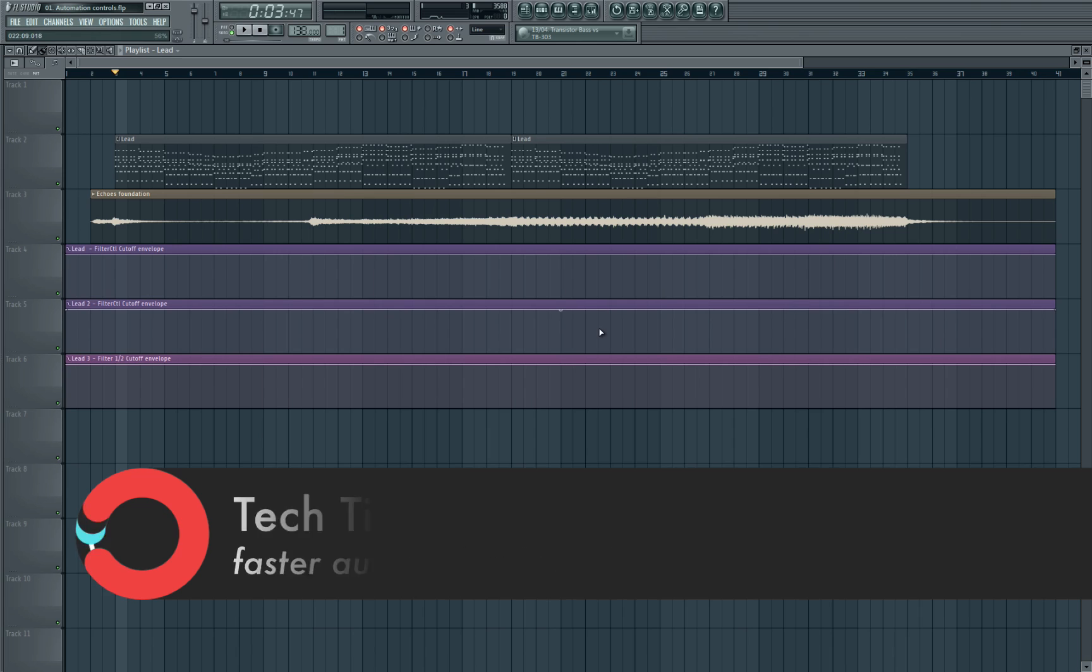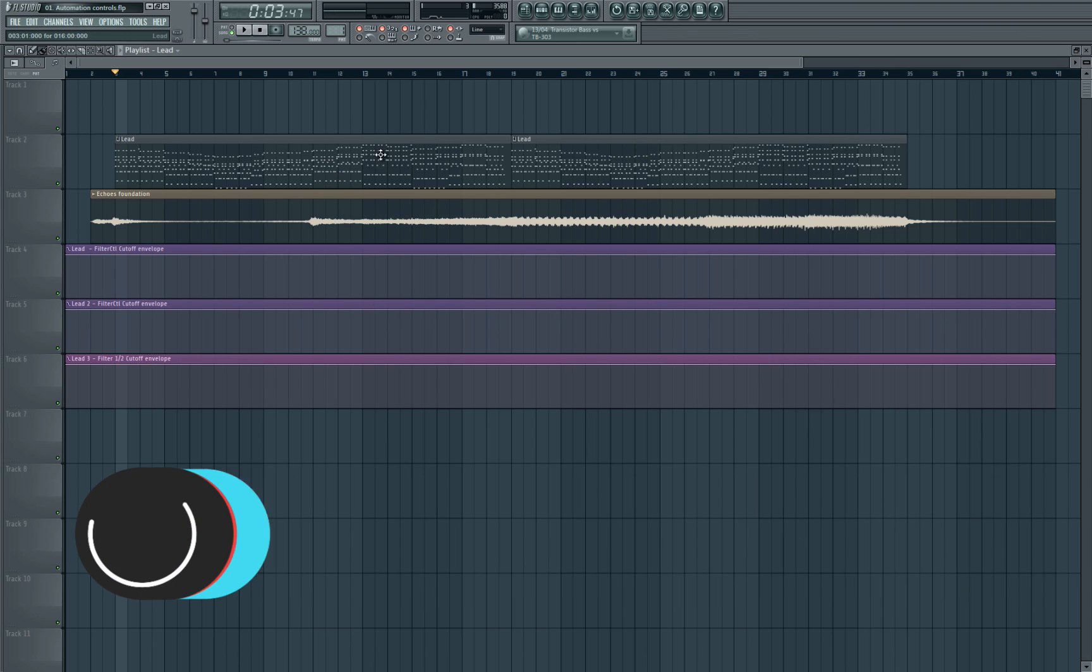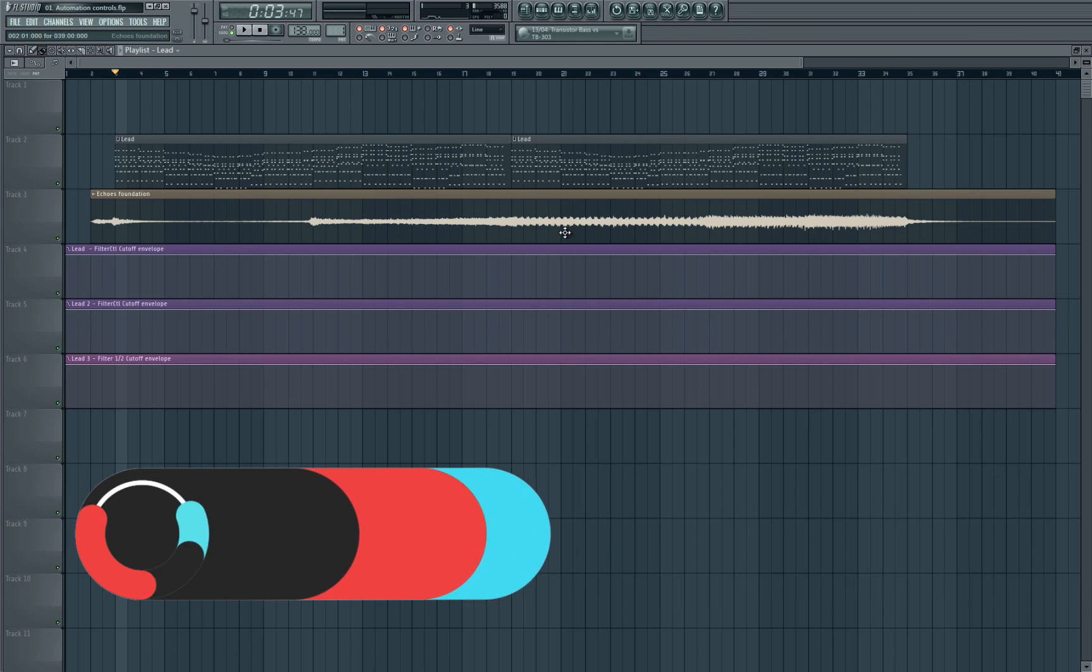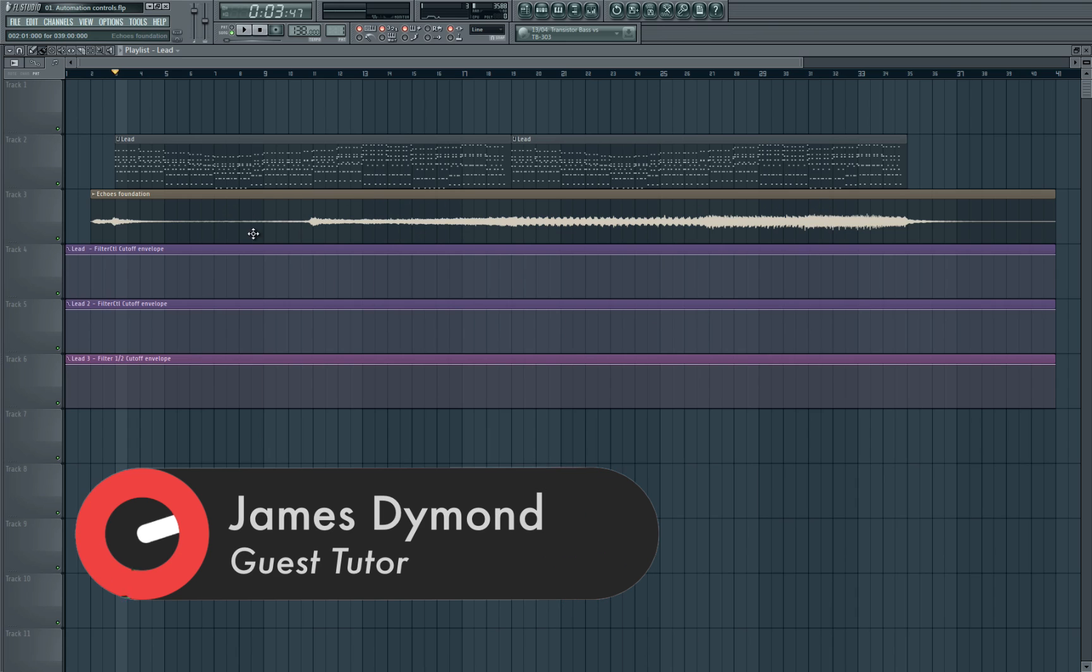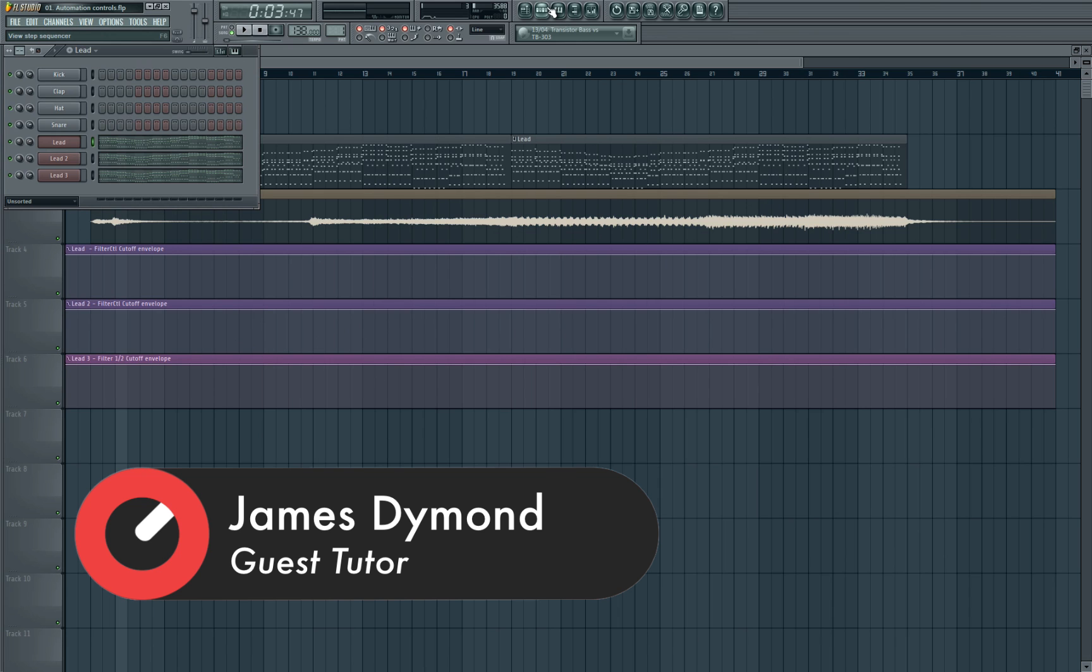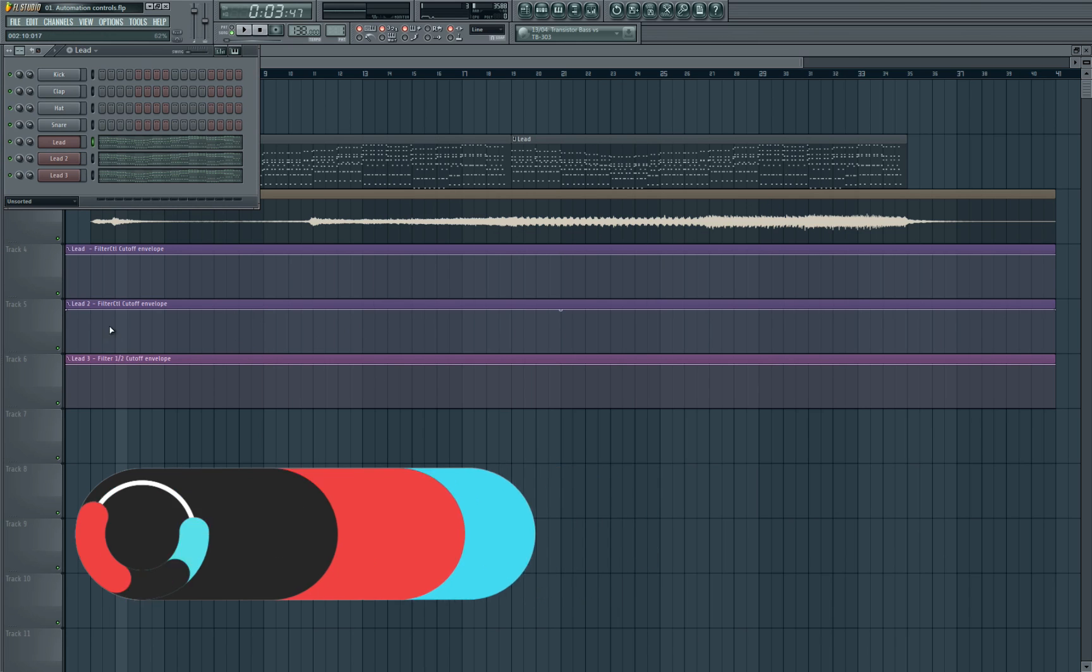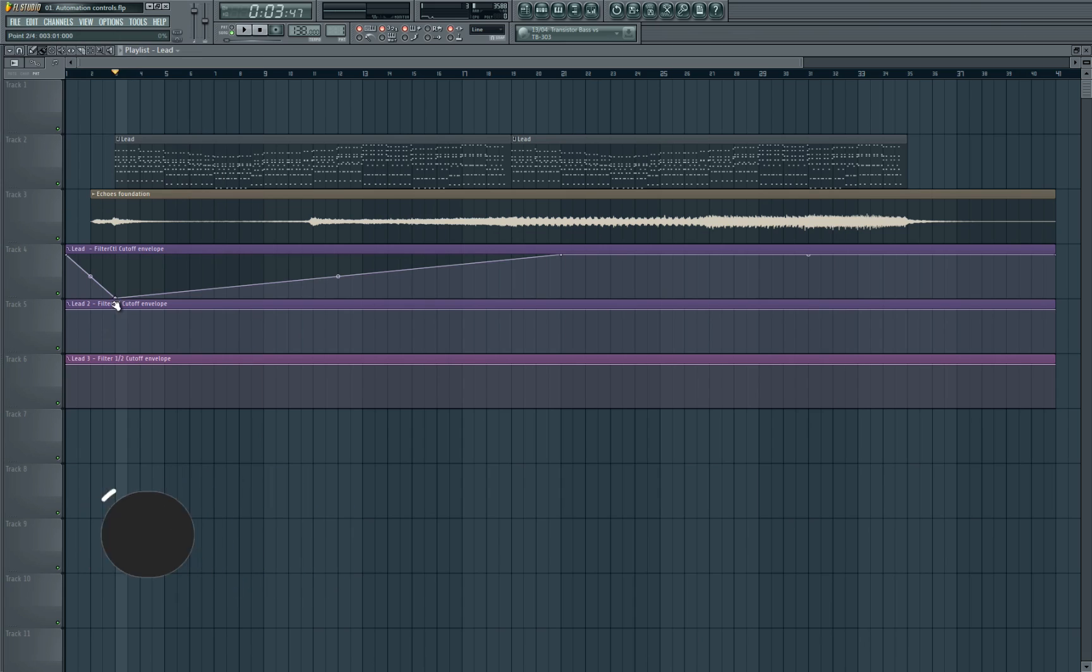So as we have here in the project, I've got the main lead midi pattern and then we've got the foundation which is from my track Echoes, so we can hear that in the background at the same time. And then we've got three automation clips which are from the three synths that we're using. What we're going to be aiming to do is how we're going to smooth the zero to 100% automation curve.